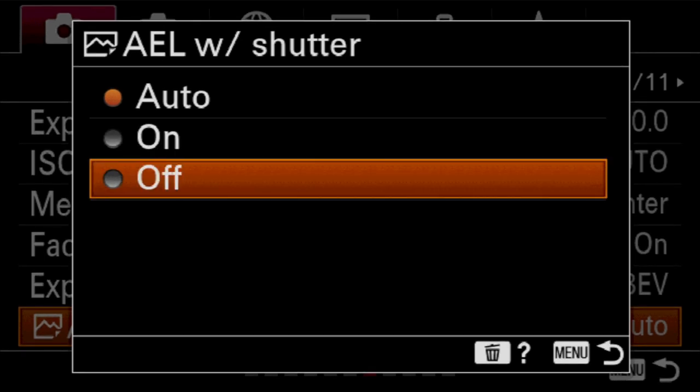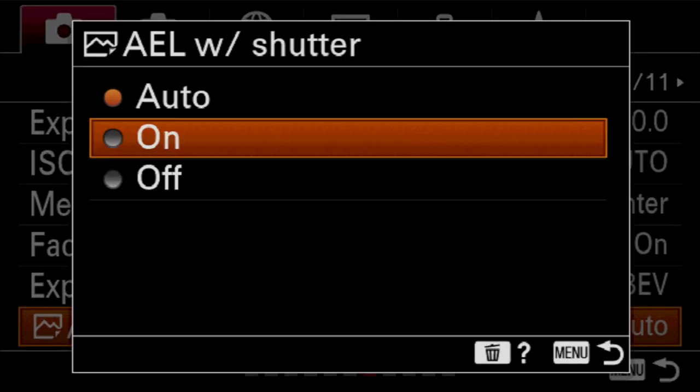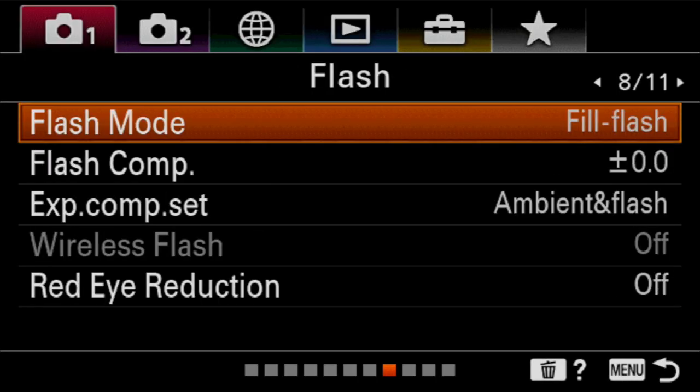Alright, let's go to page eight — now we're moving into flash options. Some of these are part of the function menu. The first one, flash mode, we're not going to get into because it's in the function menu. But flash compensation, exposure compensation set, wireless flash, and red-eye reduction — we're going to talk about those.